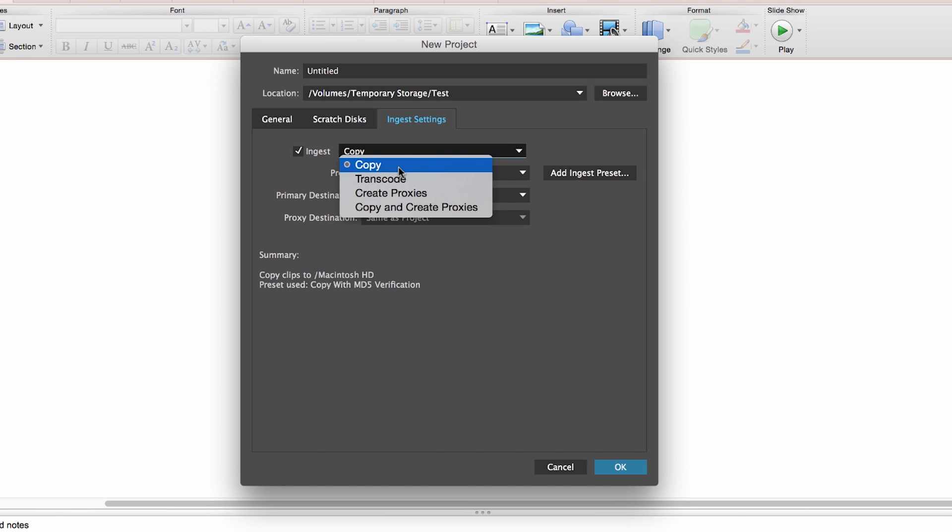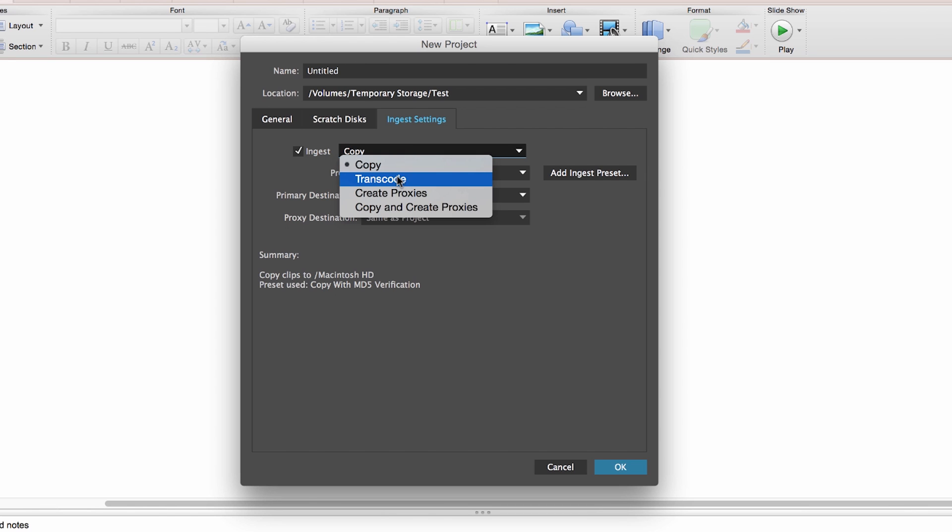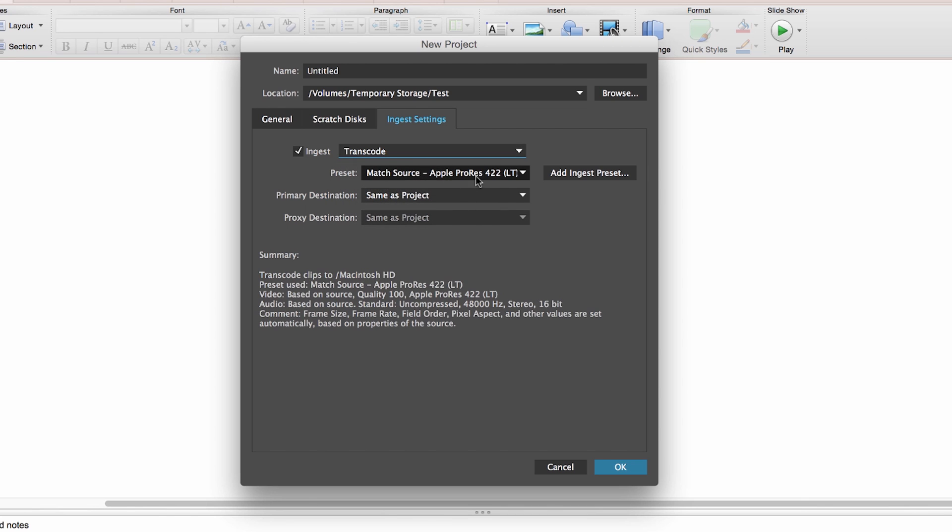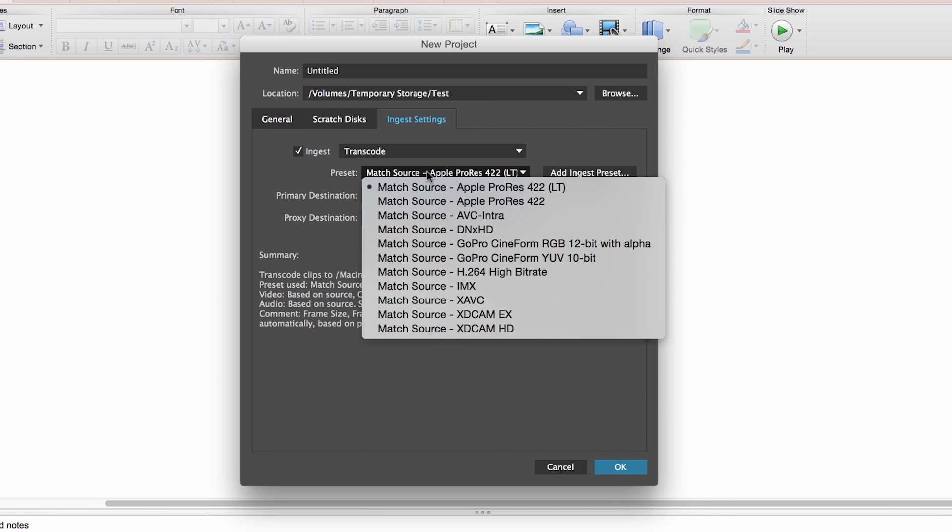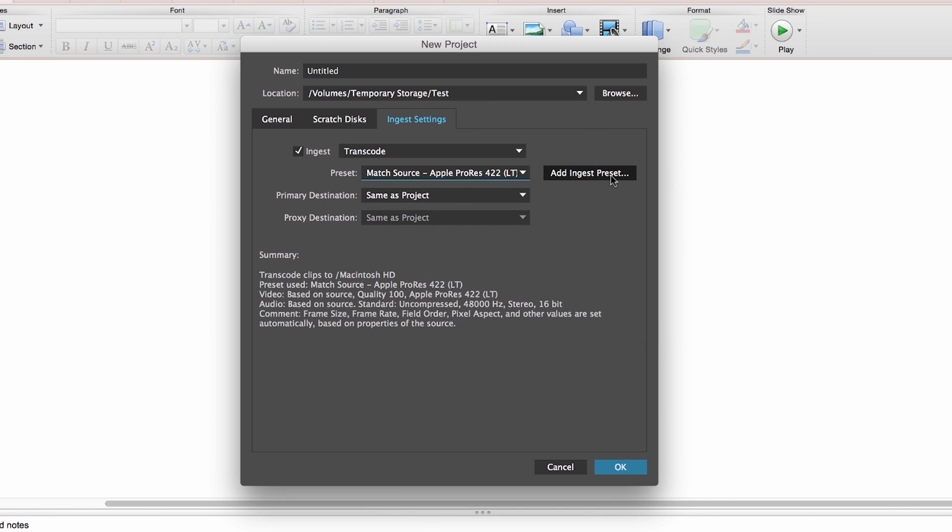The first option is Copy, which allows you to copy the media from any drive that you have to your project location—in my case, same as the project folder. The second option is Transcode, which allows you to transcode your media into any one of these codecs. You can even add your own codec via the Media Encoder, which works hand in hand with this new ingest settings here.